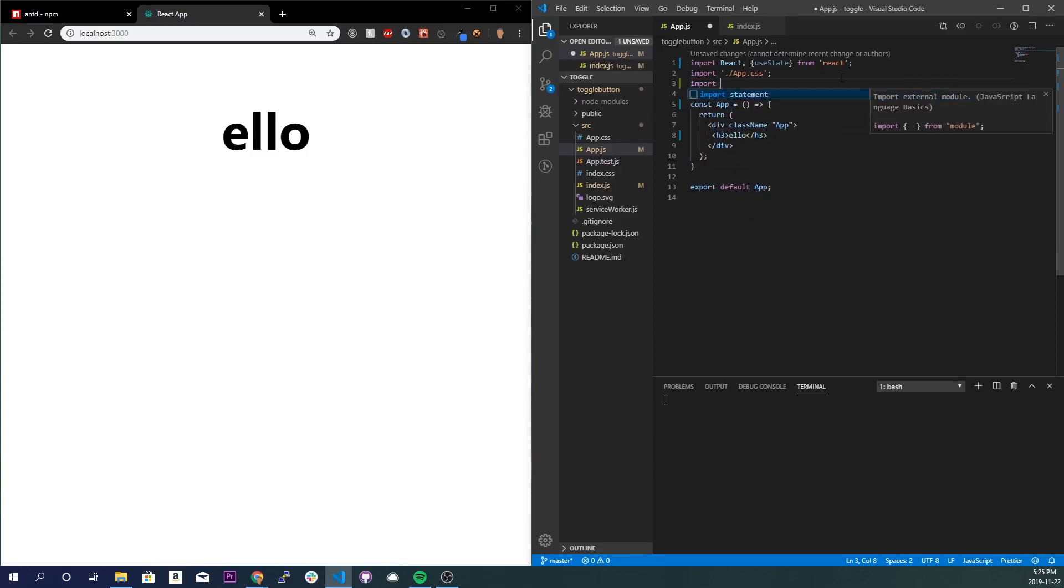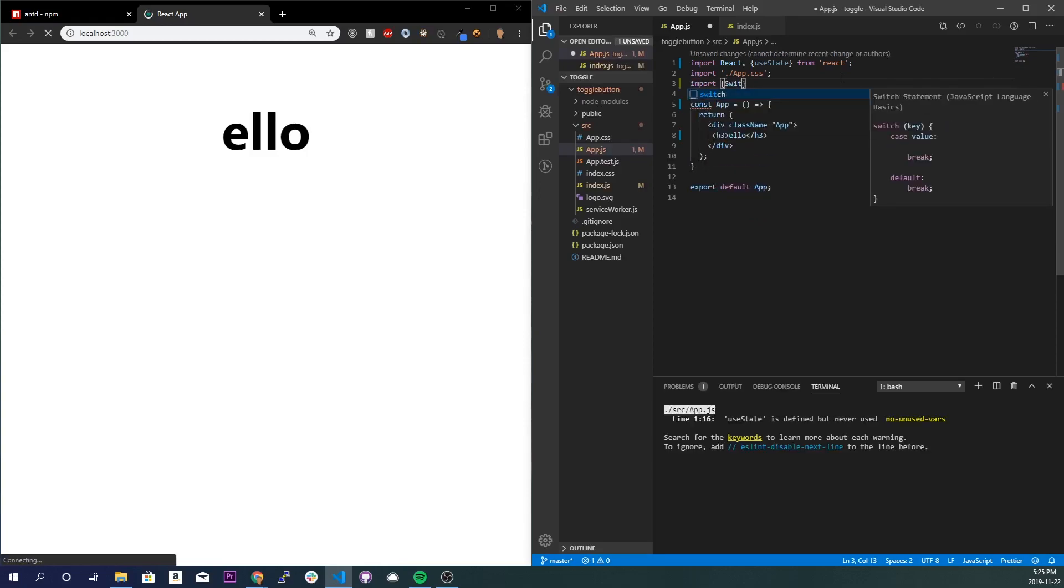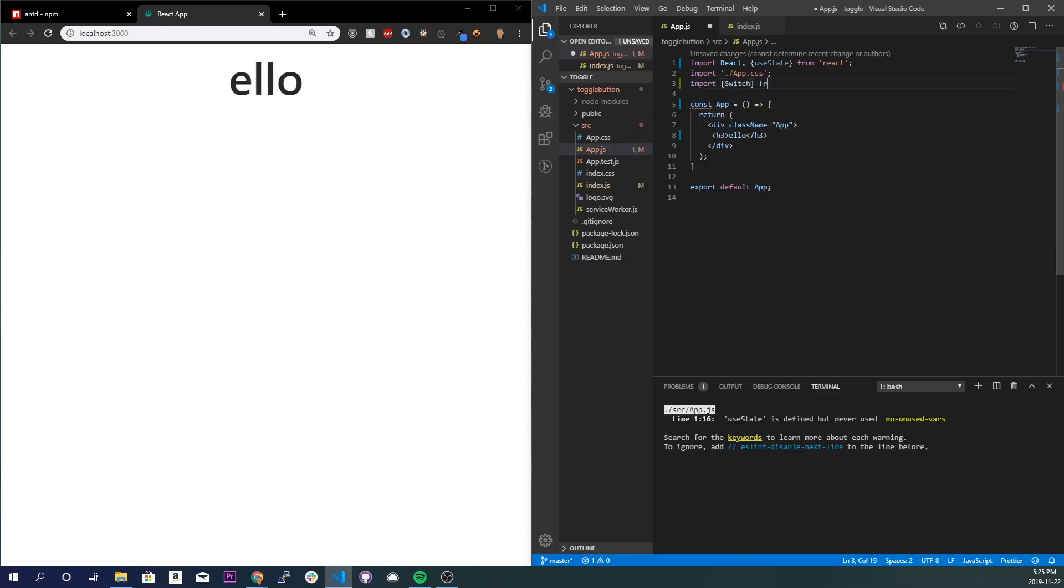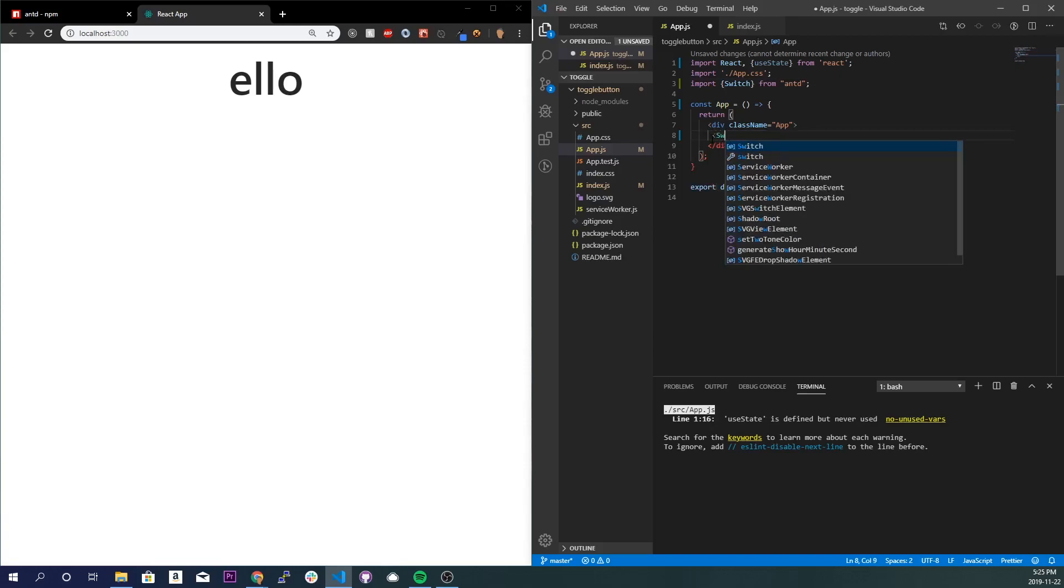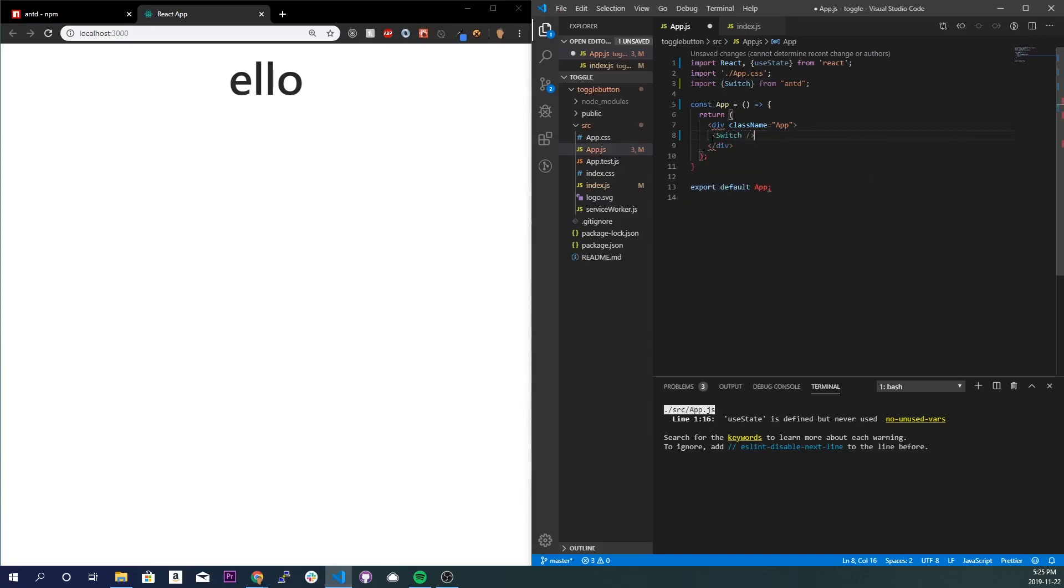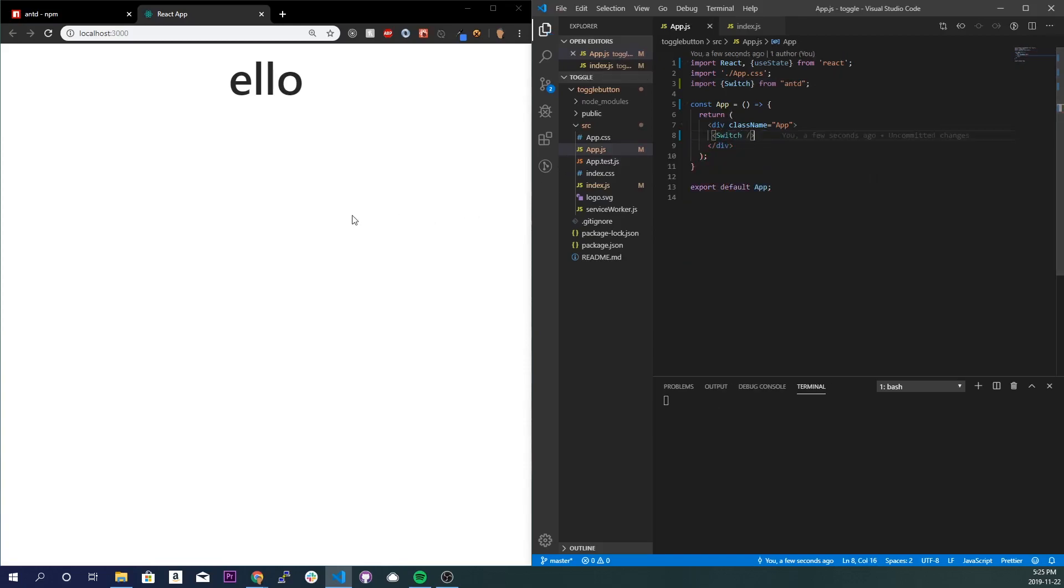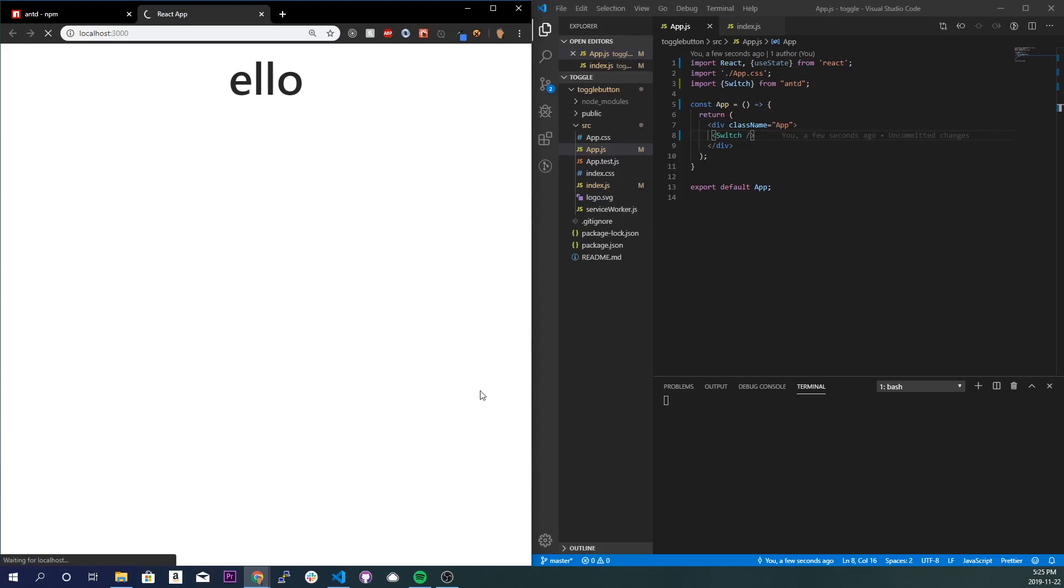And I'll also import right here import Switch from antd. Save that and let's get rid of this h3 and I'll just do Switch here, s-w-i-t-c-h. Save it and now wait for it to render.